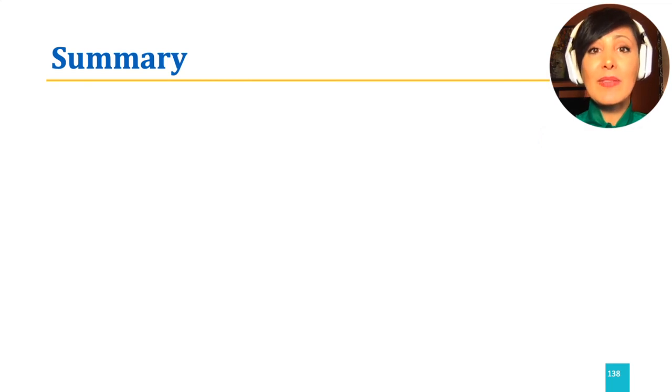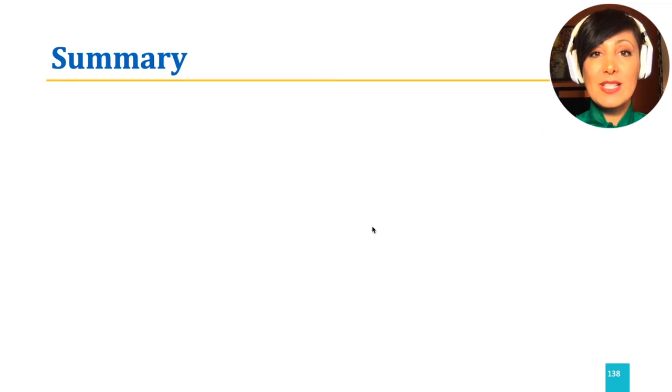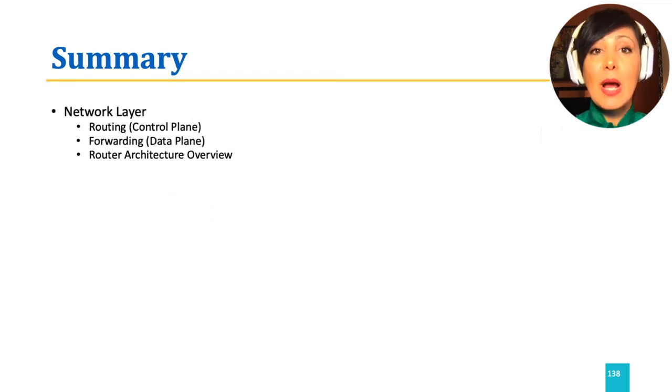Did you enjoy learning about the network layer of the internet protocol stack? Let's review! We first learned about the services the network layer provides, routing and forwarding.